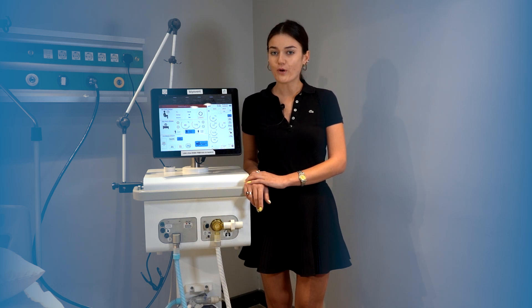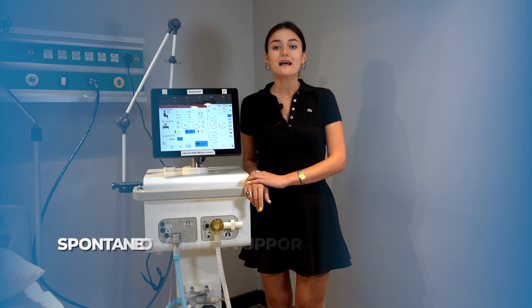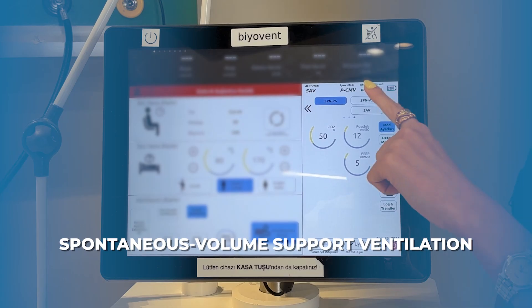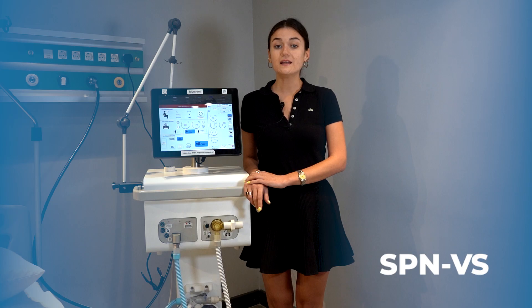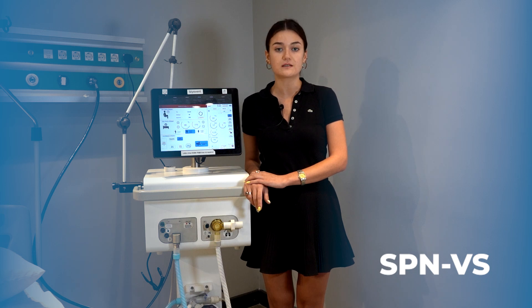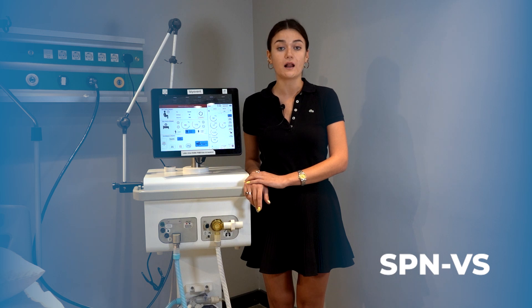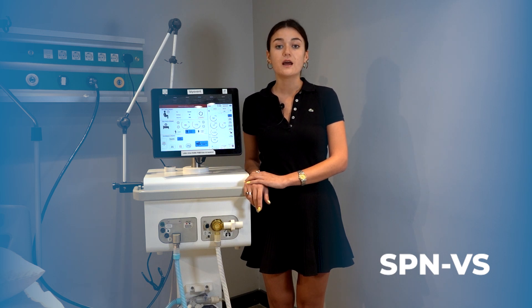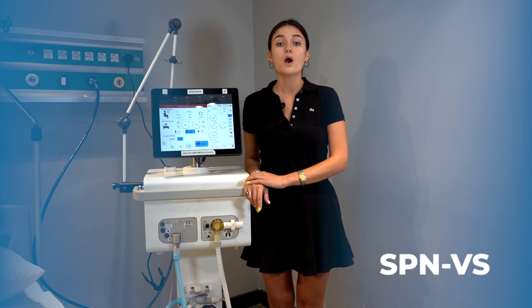The first mode we are going to talk about is spontaneous volume support ventilation mode. In this mode, a specific pressure or flow is provided by the device to support the patient's own breathing efforts. The device provides support when the patient wishes to inhale, facilitating their respiratory efforts. The aim of the mode is to support the patient's respiratory efforts while ensuring the necessary ventilation.